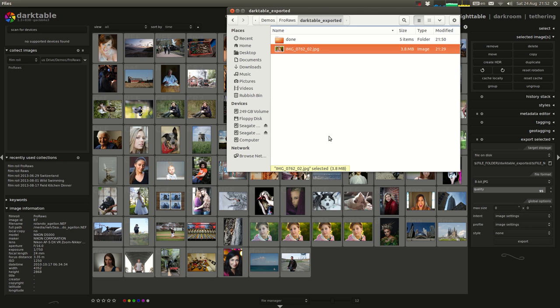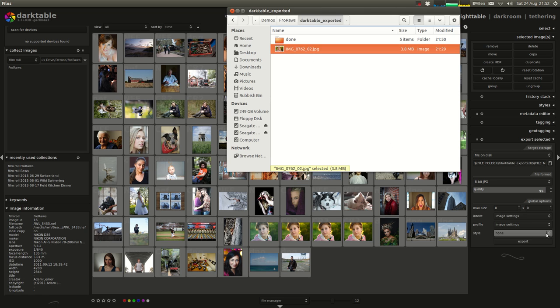In the first part, we processed the RAW file in Darktable. In the second part, I'm going to take the finished file into the GIMP and do some more detailed edits on it, including retouching the skin using Wavelet Decompose.